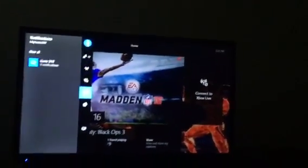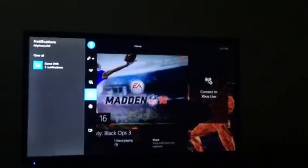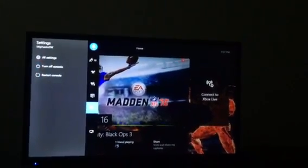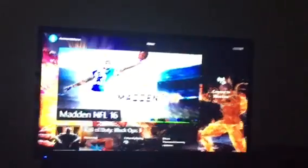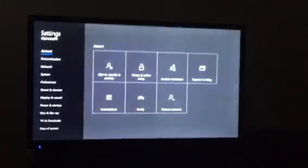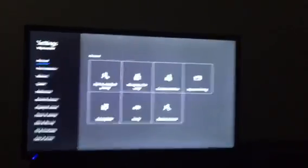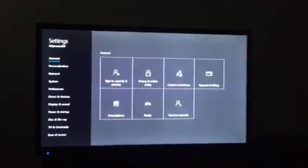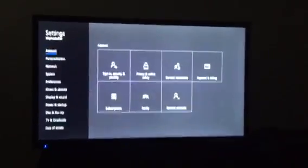What you want to do is go to Settings. You go to Settings, then go to All Settings.